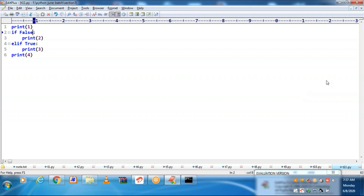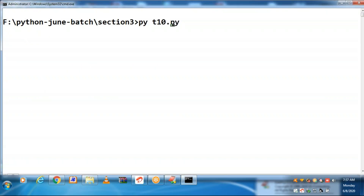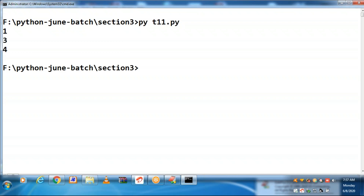Now if block is receiving a false. It is going to the else, but the else is with a condition as if. Fortunately, that if is receiving a true, that is why control goes to print 3. You are getting print 1, print 3, print 4. You are not getting print 2.